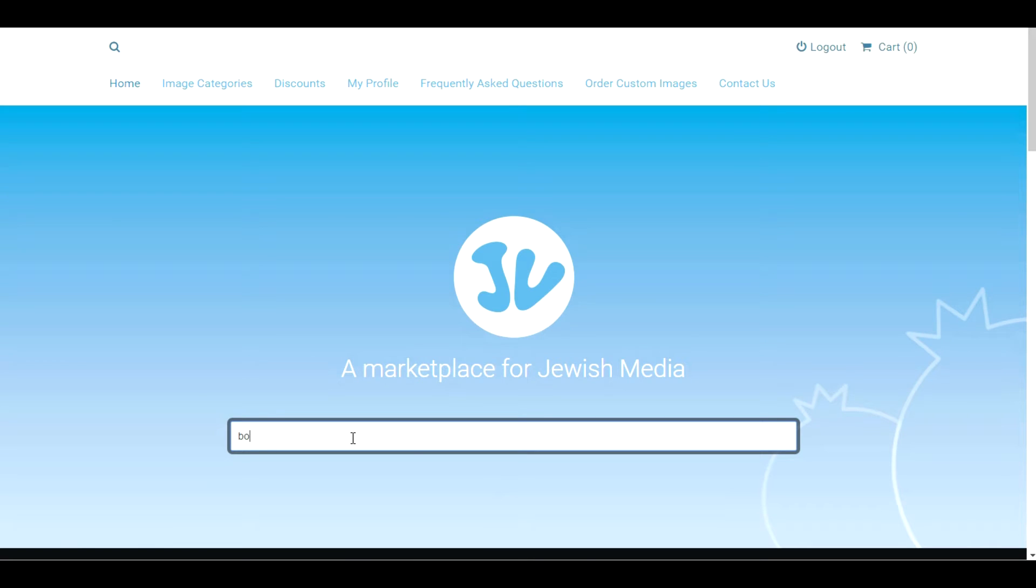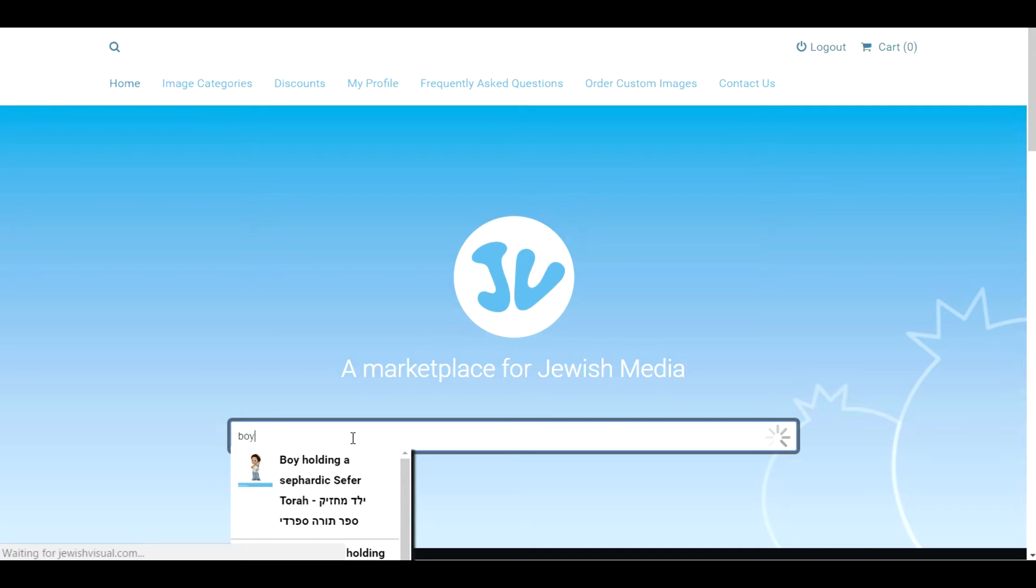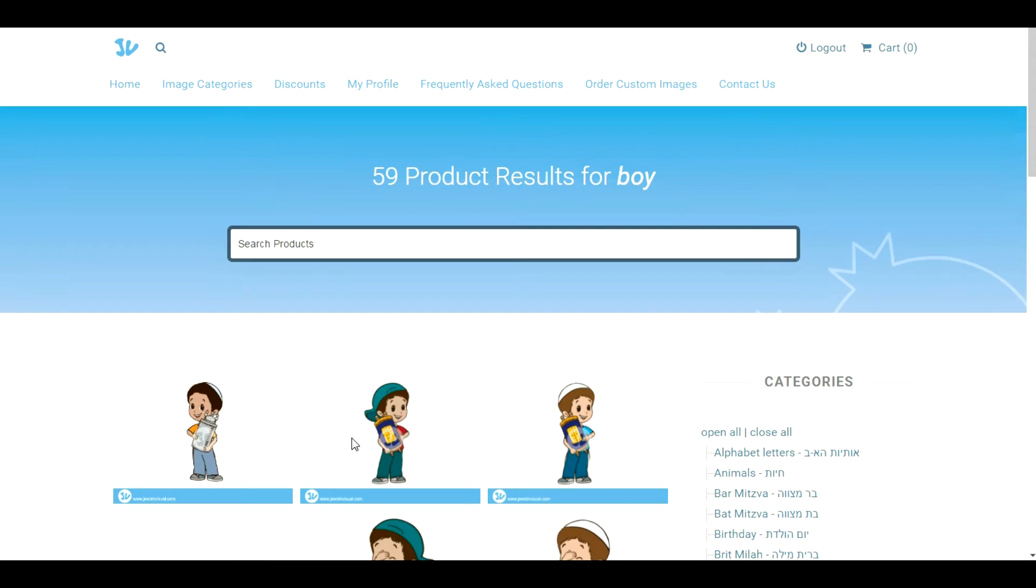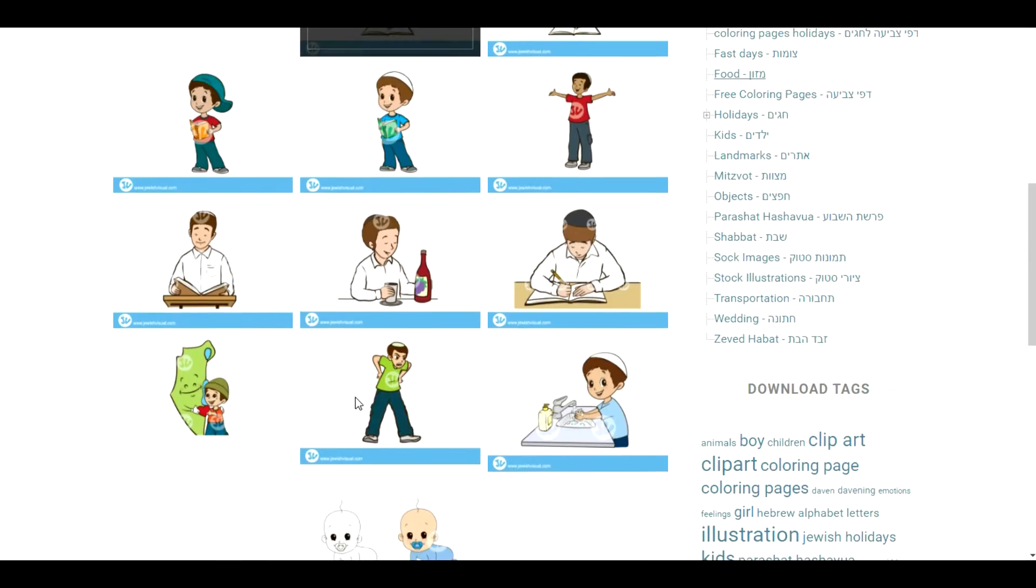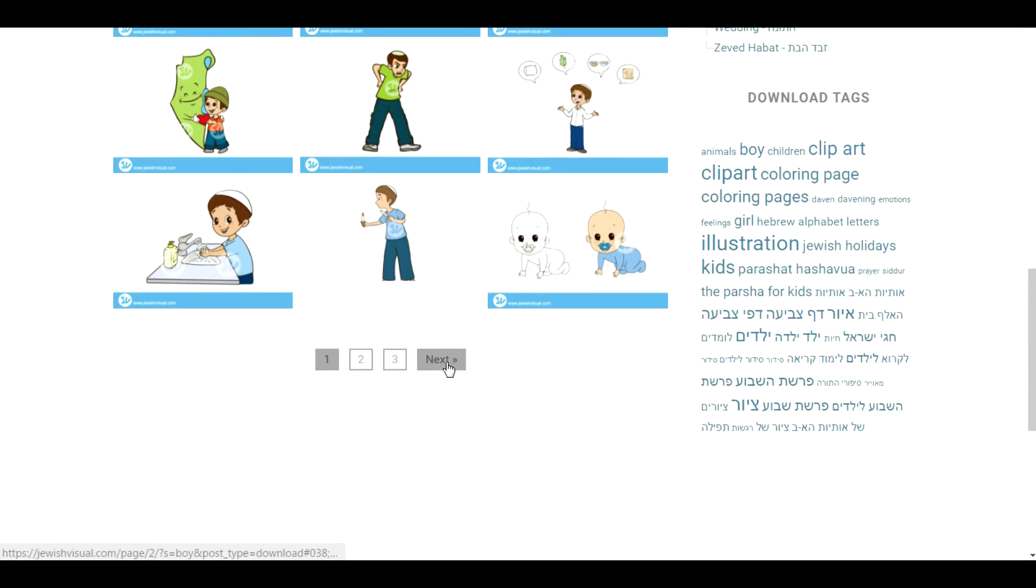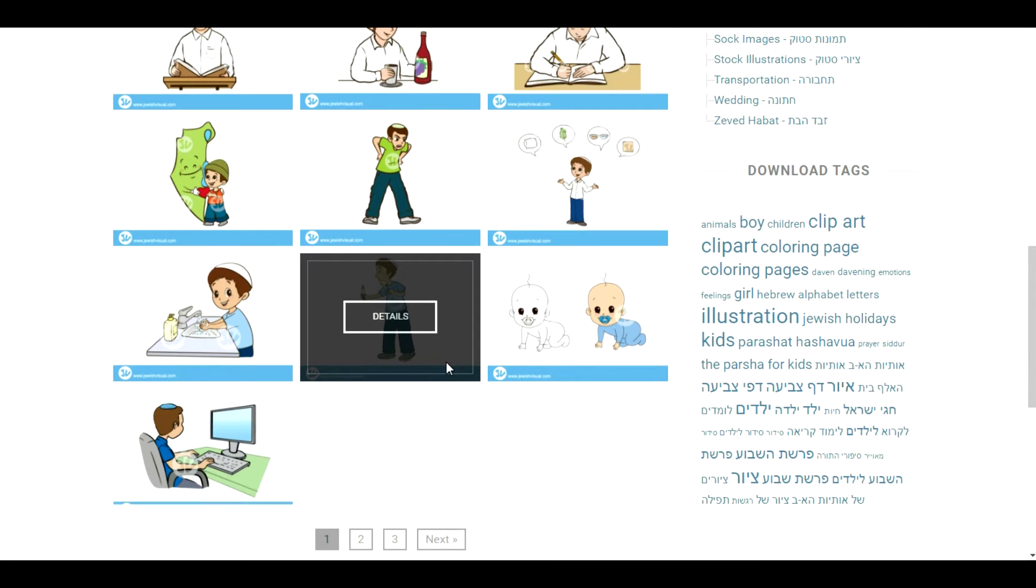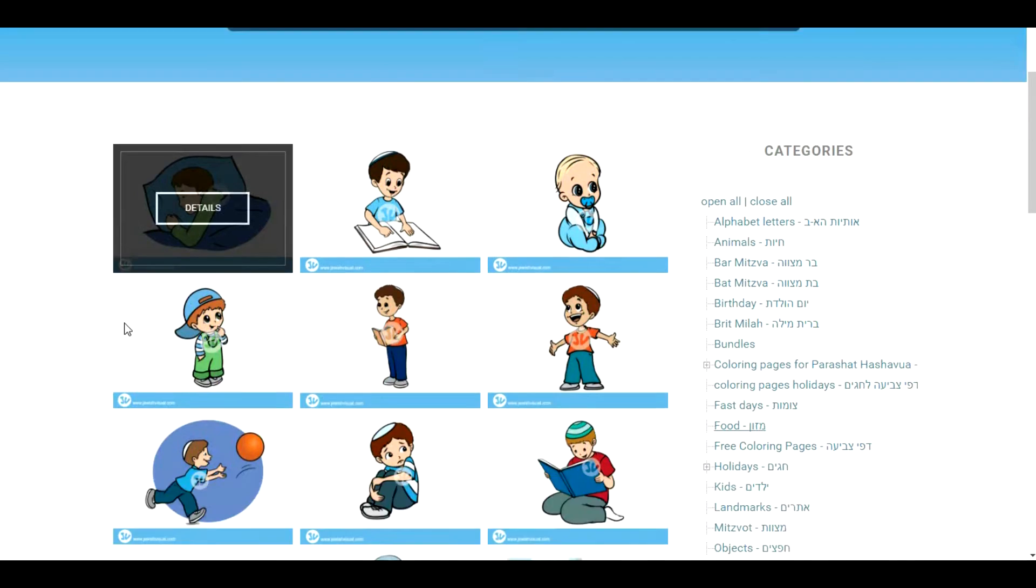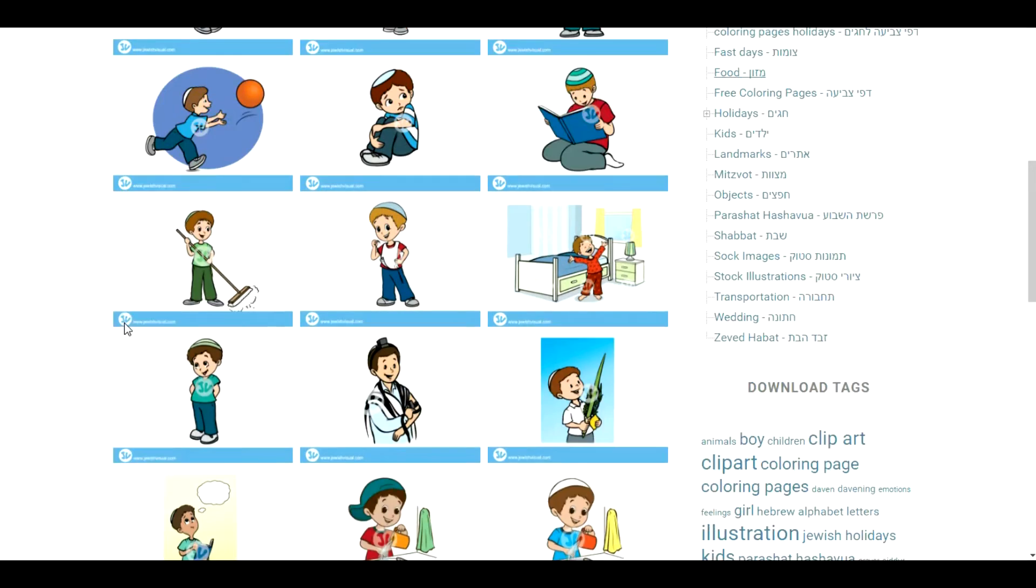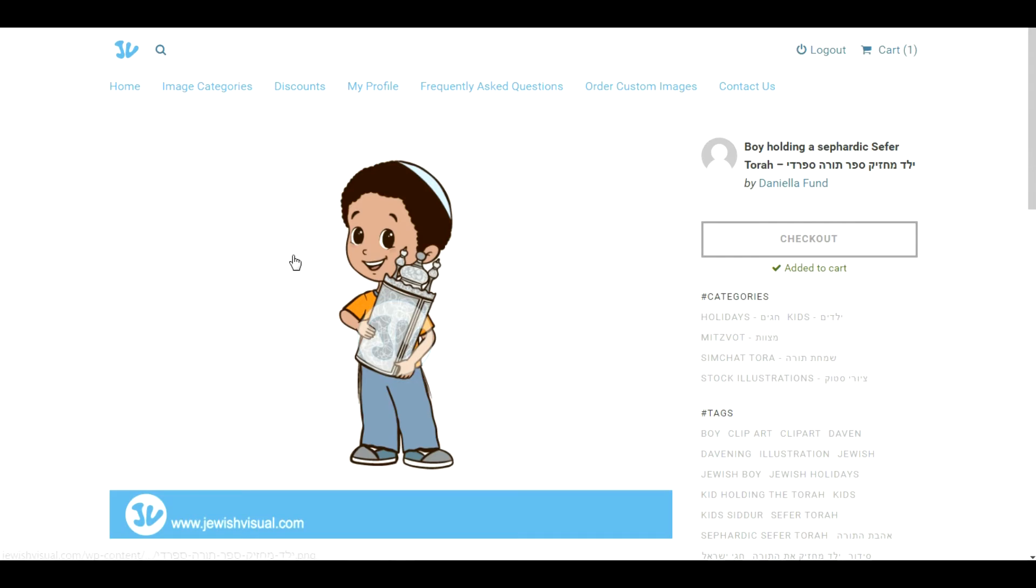Alternatively, we can type in the word boy and then push enter instead of using the drop-down. If we push enter we'll reach the results page and we'll have every image that has a relation to the word boy show up in the search results.